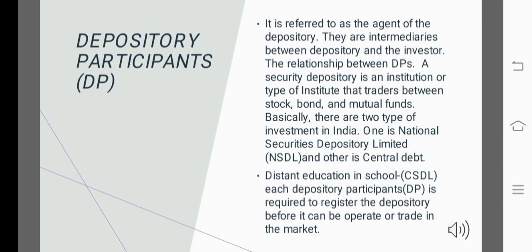These are the two types of depository. Before a depository can operate or trade in the market, it needs to be registered. CSDL is a depository company that is registered in the market.